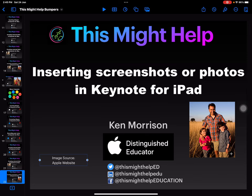Hello, in this video I'm going to help you insert screenshots or photos in Keynote for the iPad.